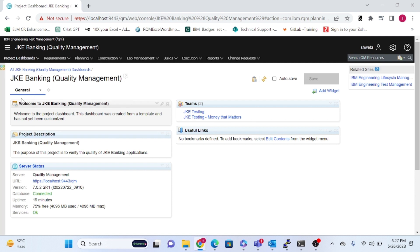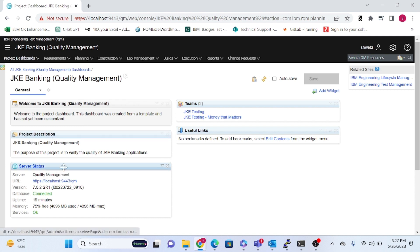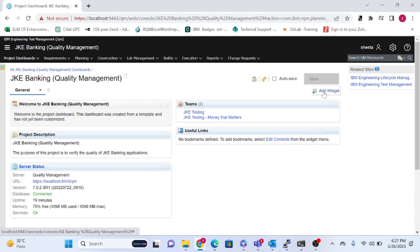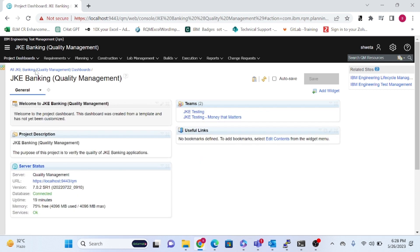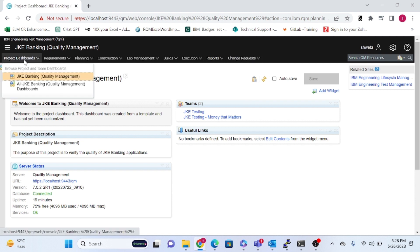This is the dashboard of the JKE Banking project area, where you can see all the widgets — a welcome widget, project description, server status, and more. You can click 'Add Widget' to add reports and other information here. Let's now look at the tabs one by one.